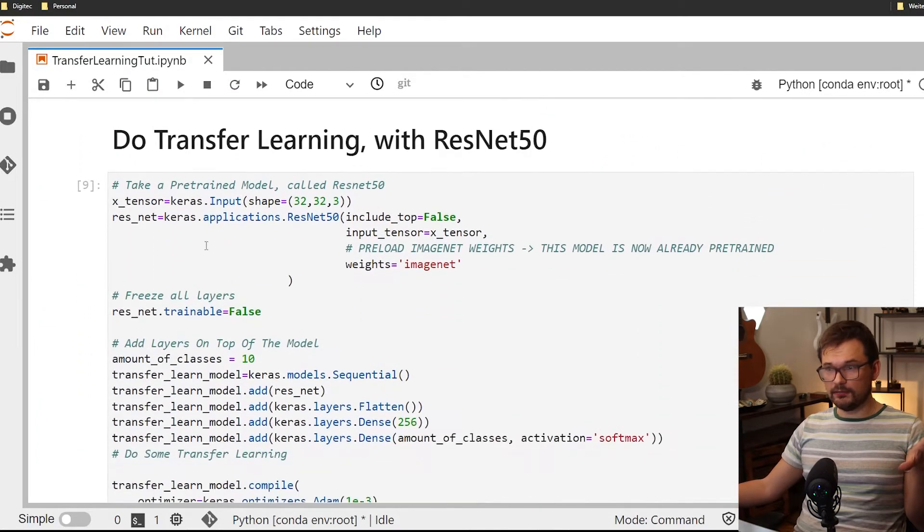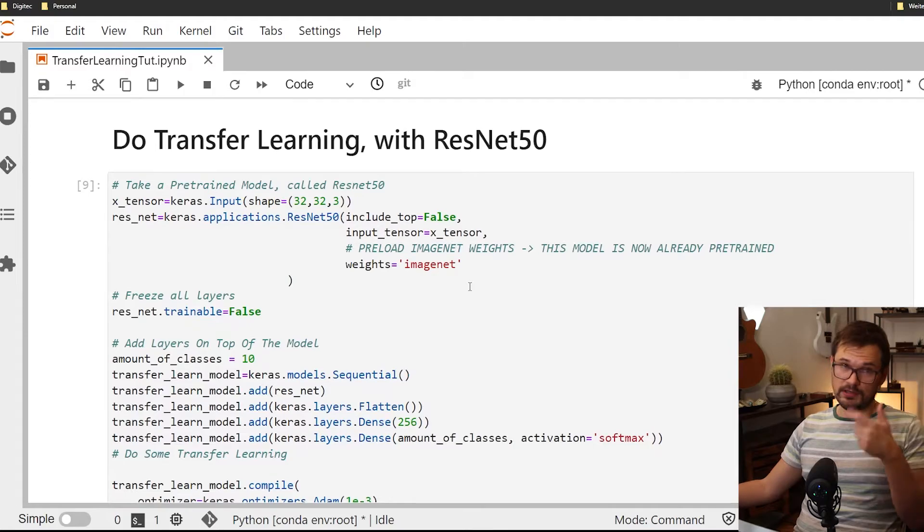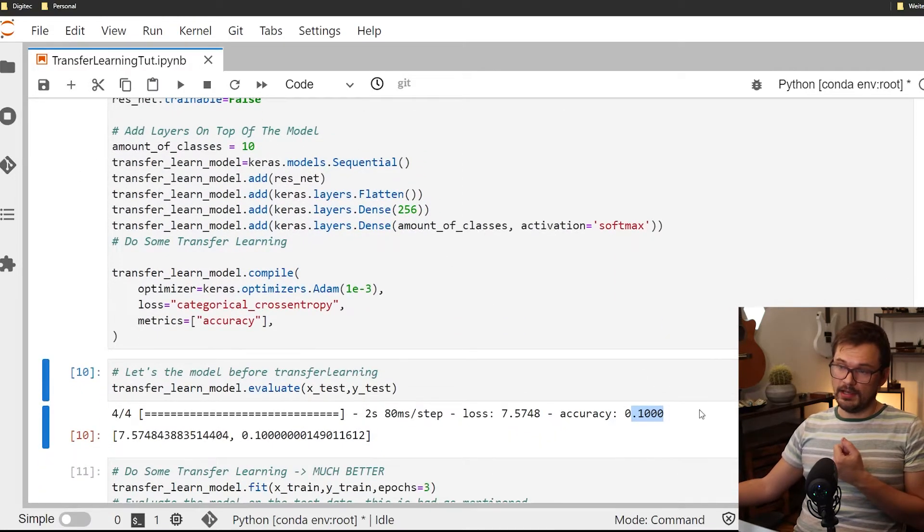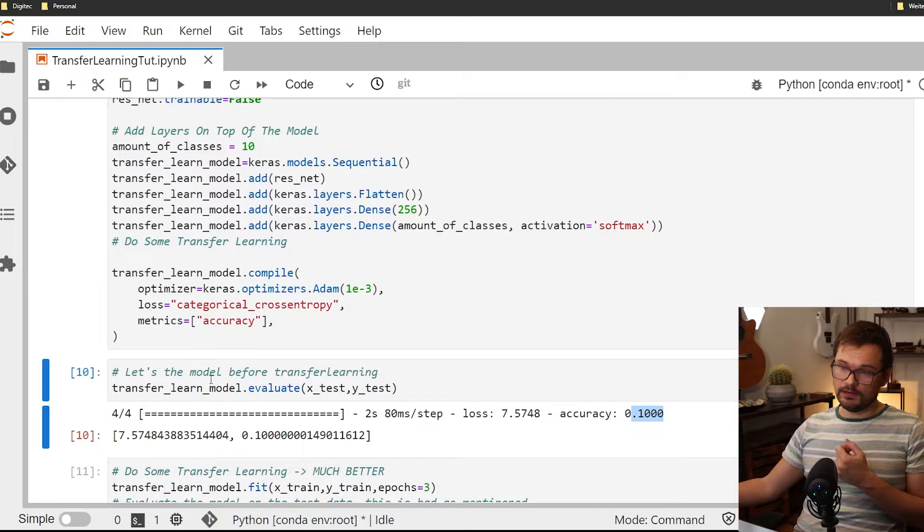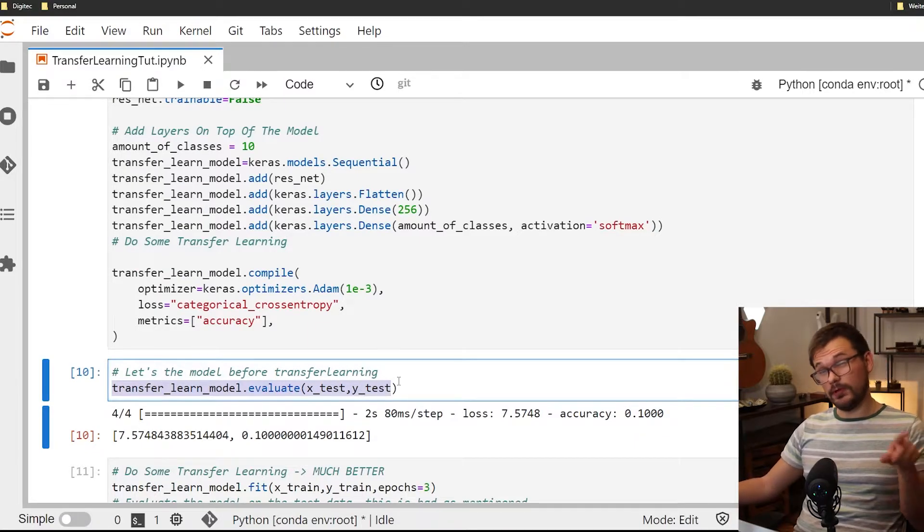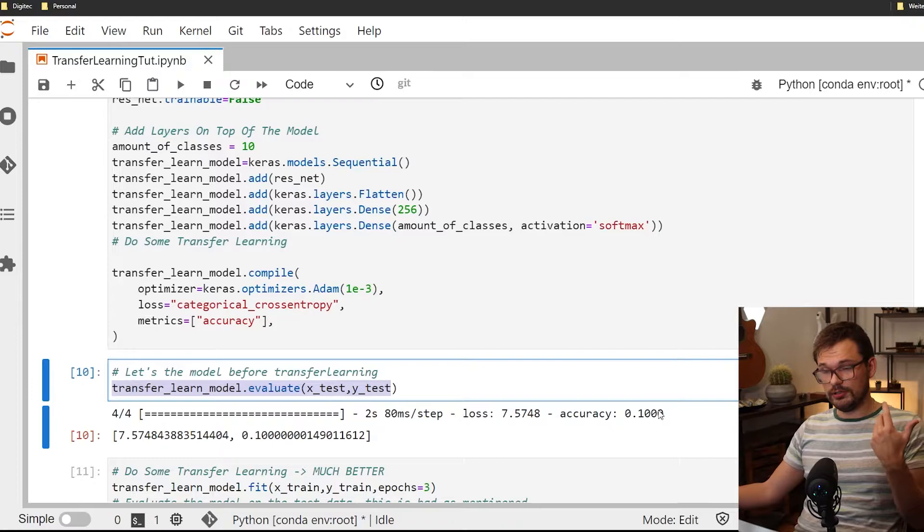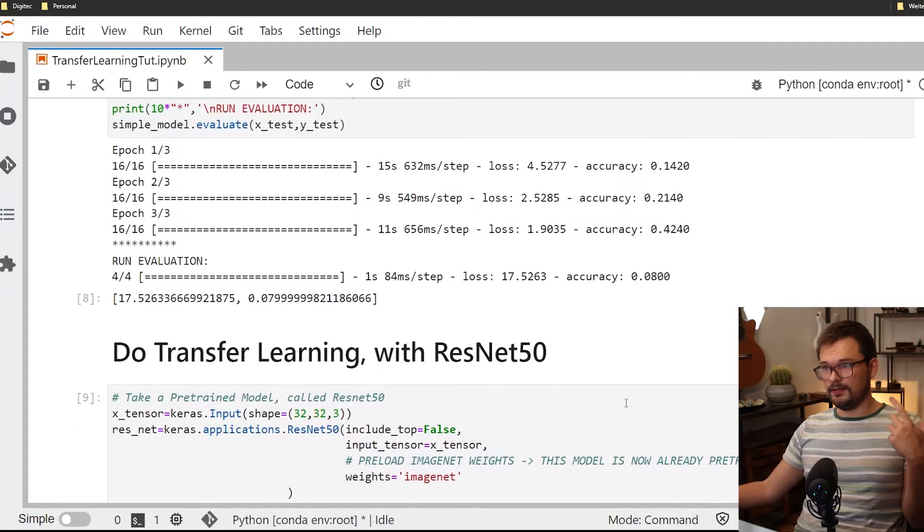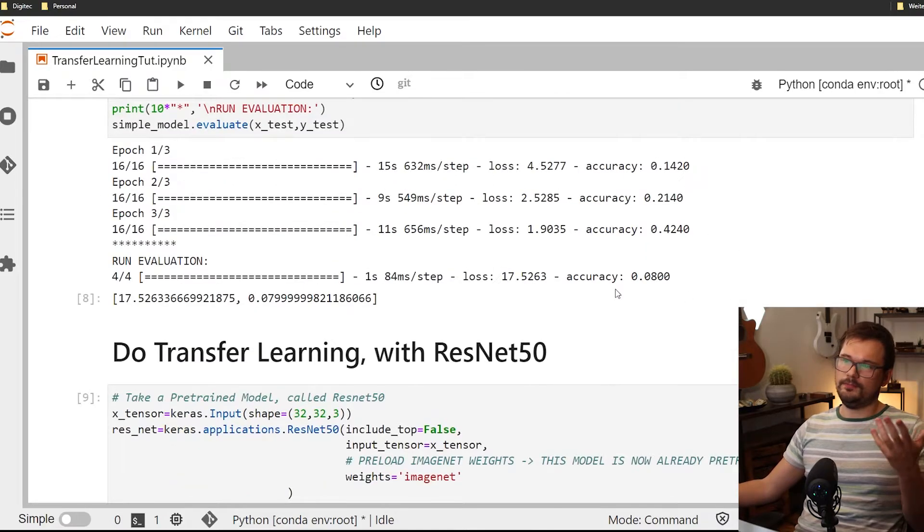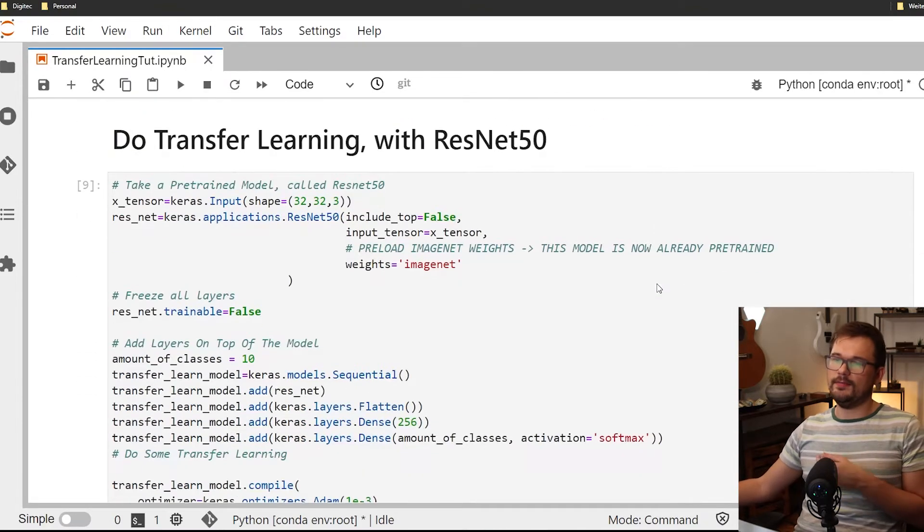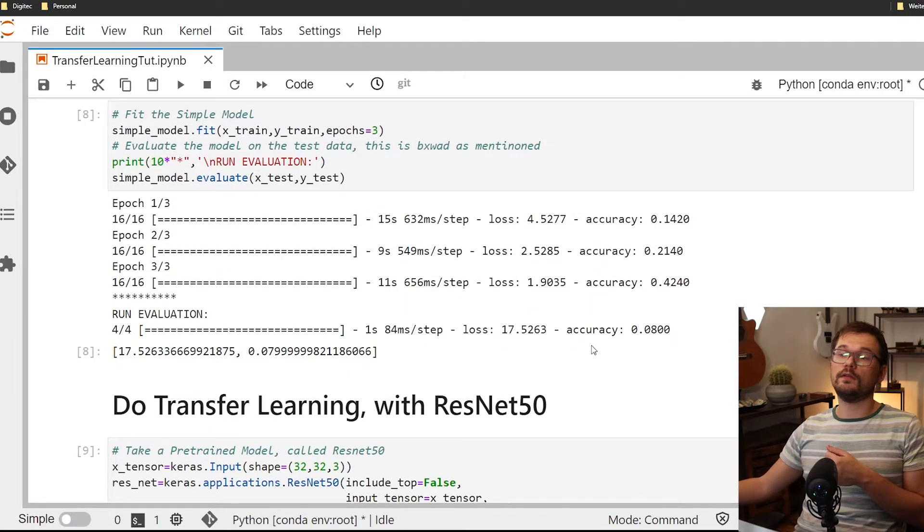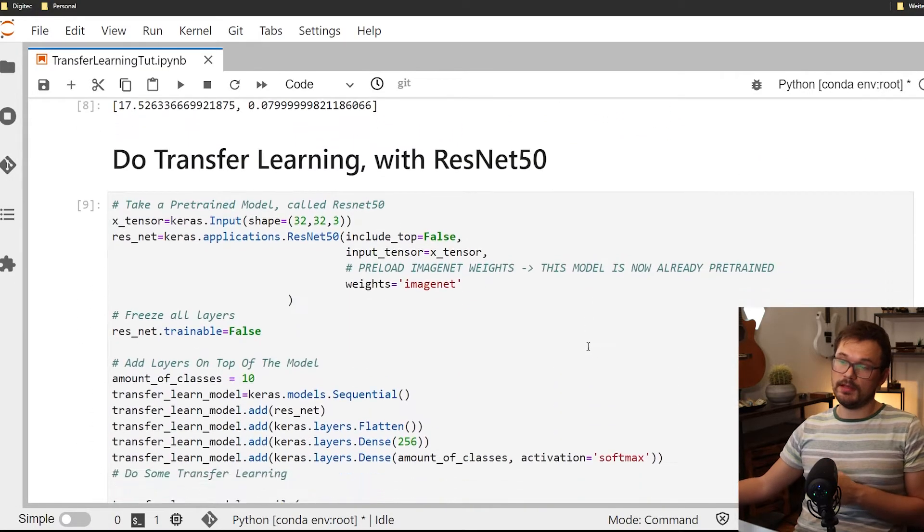Now let's actually look at the transfer learn model so the model that has been initialized with the ResNet with the ImageNet weights. As we can see here I evaluated the model before we started training even just to see what the random initialization would look like and it's 10 percent so we can say hey this is worse than random in that sense so the model which was only trained on the 500 data points.